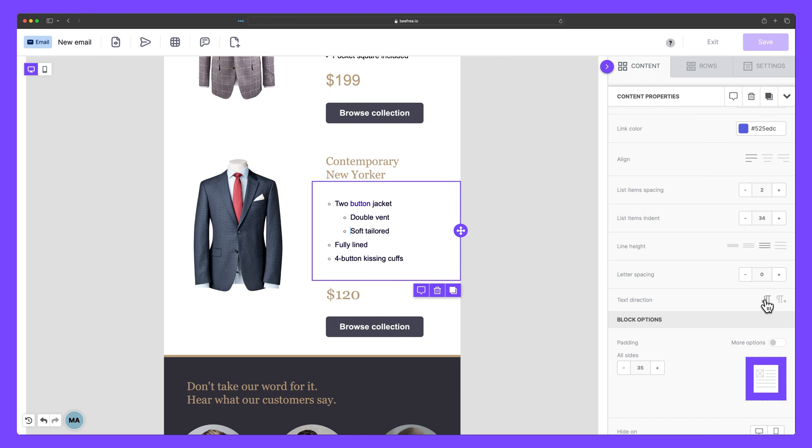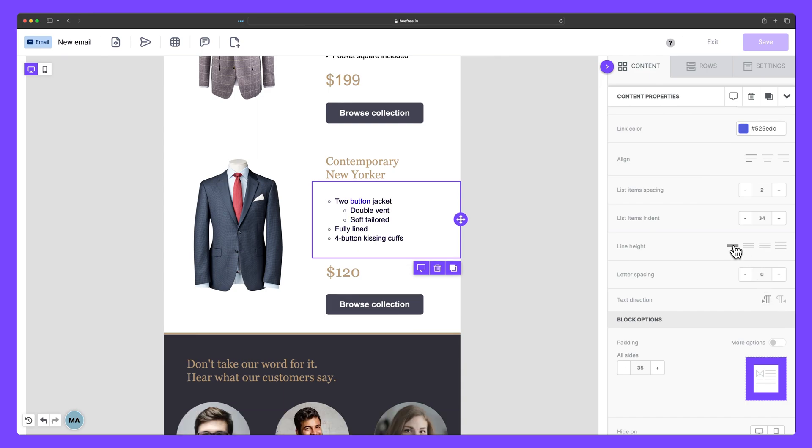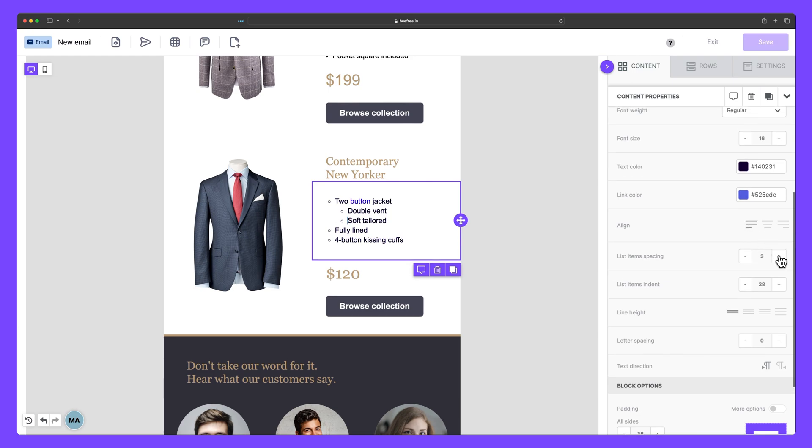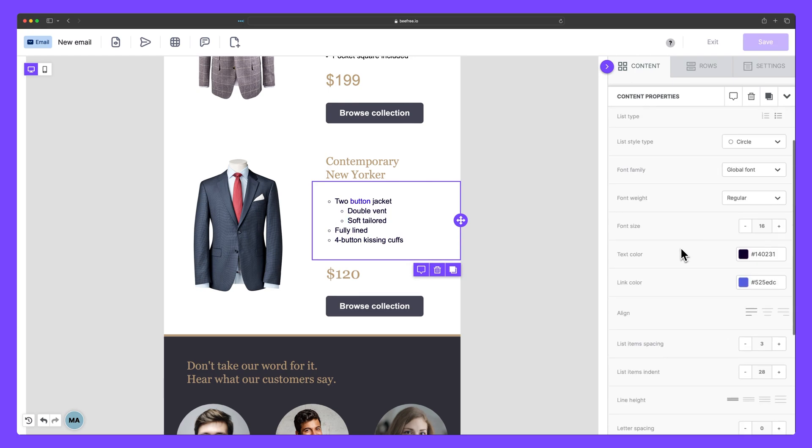Take advantage of the list block in your next design to effortlessly organize information, make key points stand out, and create emails that are not only informative, but also visually engaging for your audience.